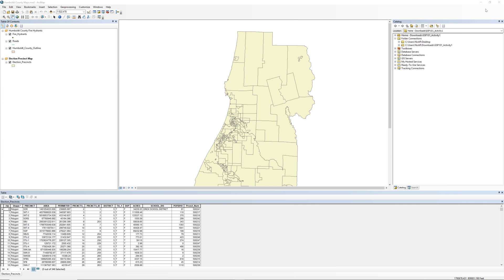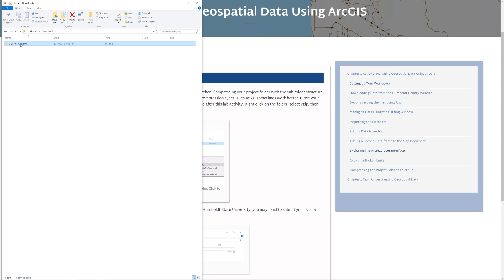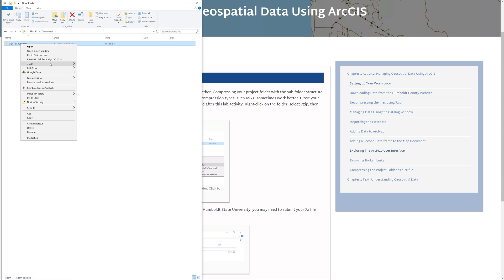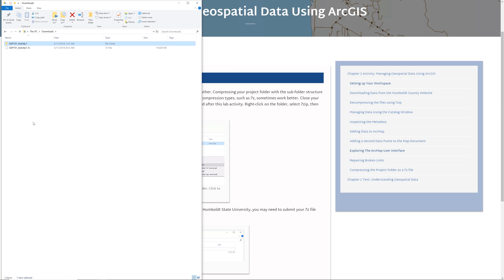Close your map document. Navigate to your project folder. It is the top-level folder that contains your subfolders and the map document. Right-click on the folder, select 7-Zip, then add to gsp101 activity1.7z. Be sure the file extension is .7z and not .zip. When done, you should see your project folder compressed as a 7z file.